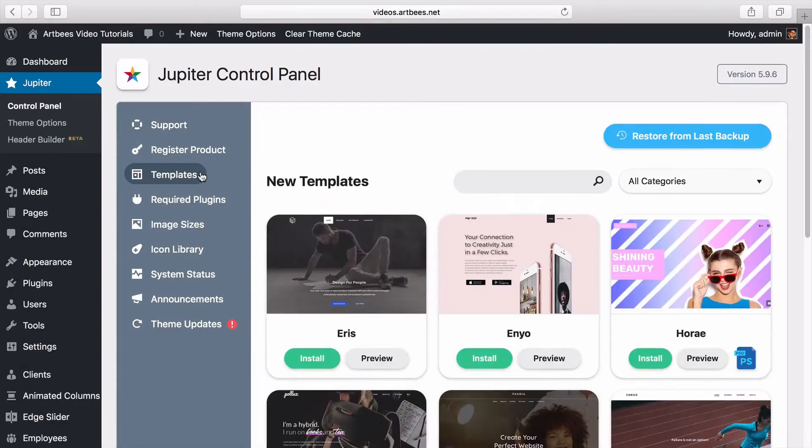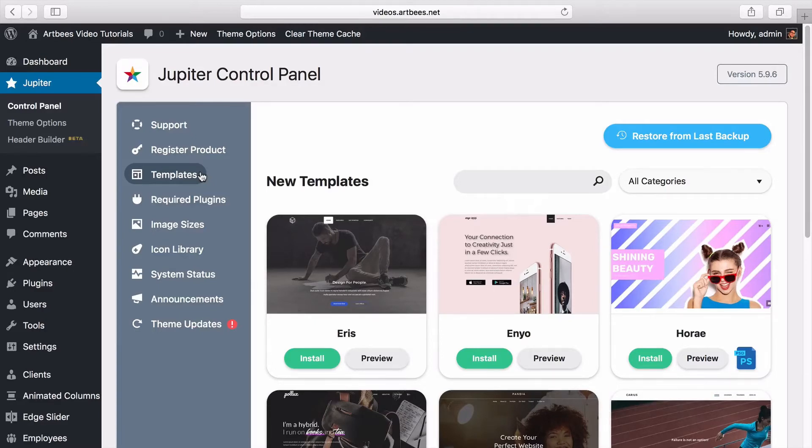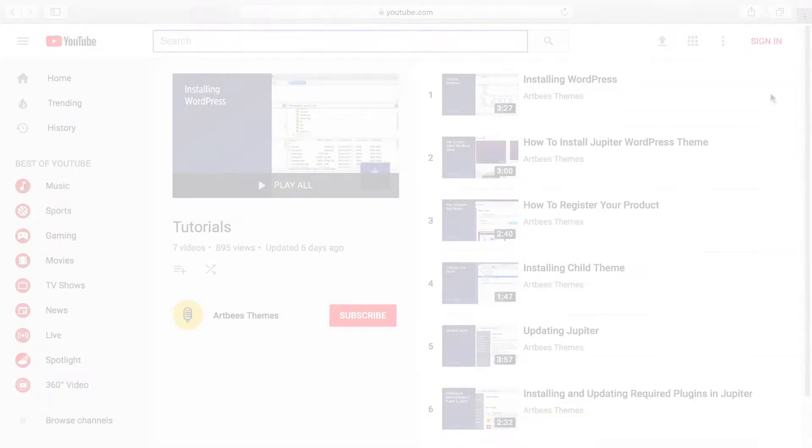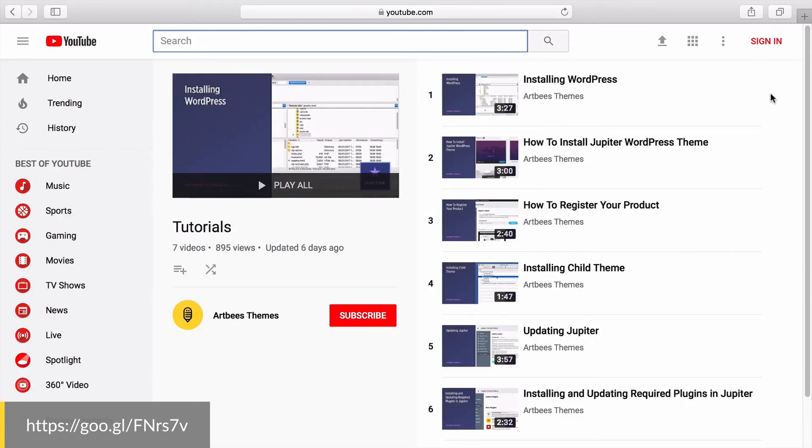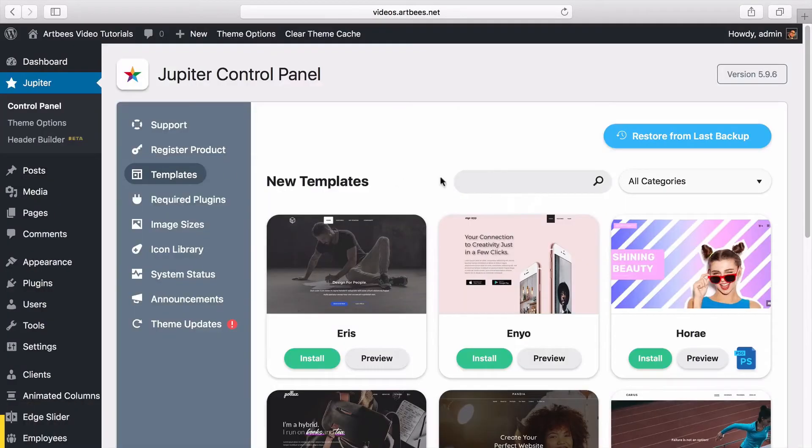You can browse through the newest templates or search for the one you've chosen. Note that this tab is only accessible if you have registered the theme. If you don't know how to register the theme check out the other video tutorials.